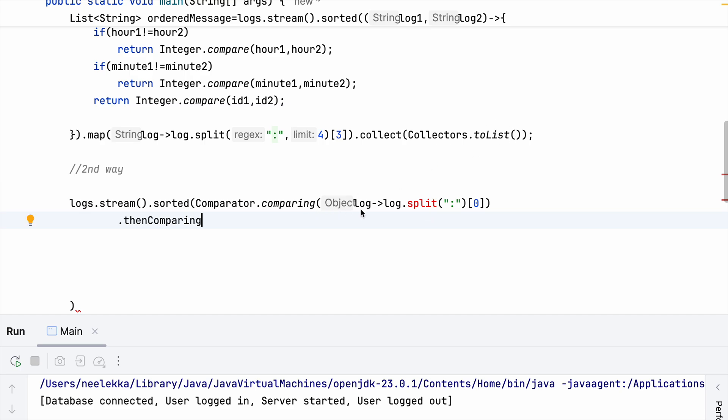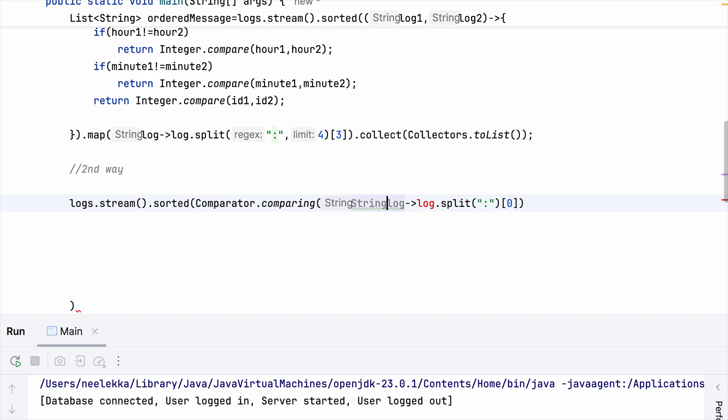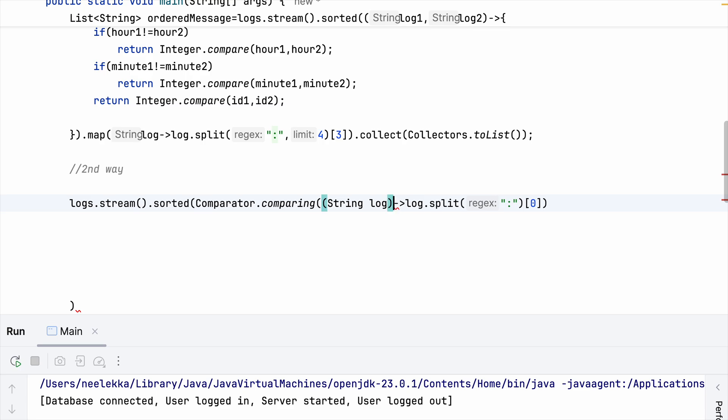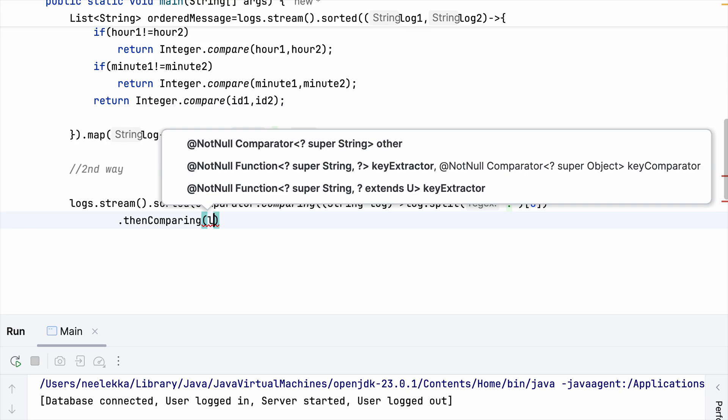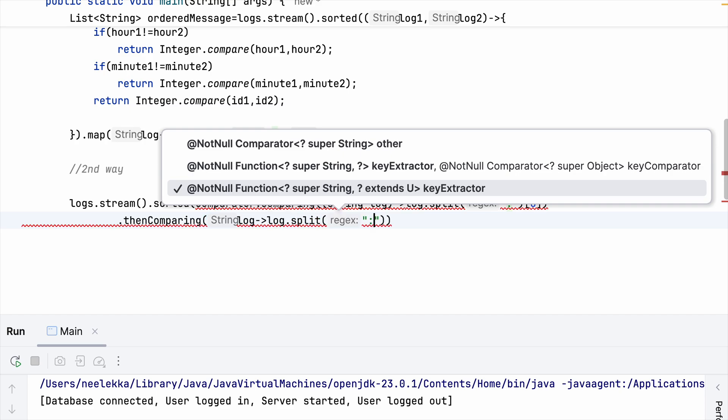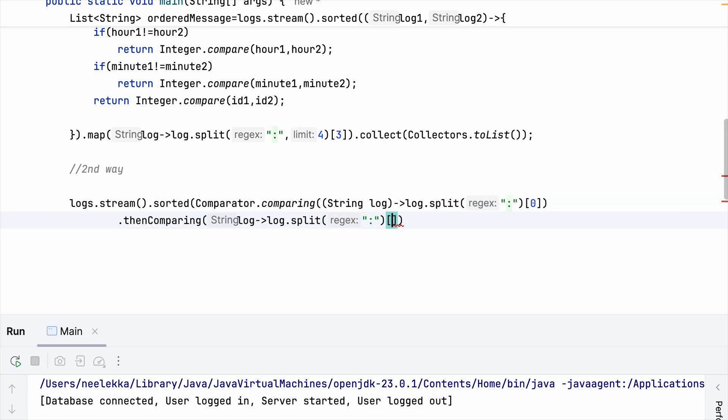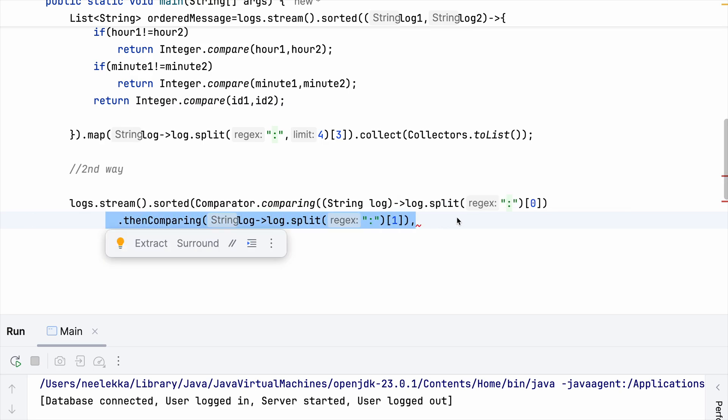So we have a log and we are assigning it as a 0th index. Then we are going to use thenComparing. So if you might have noticed, this became an object, right? When I typed thenComparing, but when I don't have thenComparing, it is a string. So what we need to do here is we need to explicitly mention string here because with thenComparing a little inference trouble comes into the picture. So let me just strictly write String log just for explicitly inferring that. And then because we need to have a string. That's why we did this thenComparing.